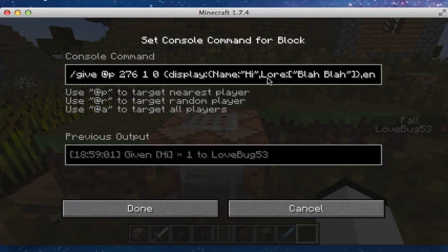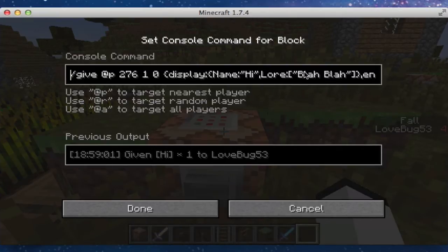Lore with capital L, colon, and make sure these are square brackets. And then quotation marks, and then your lore, end quotation marks, square bracket, curly bracket. And then we do comma.